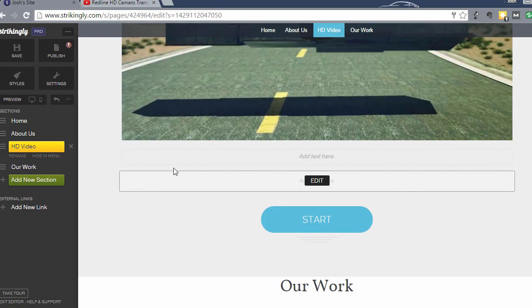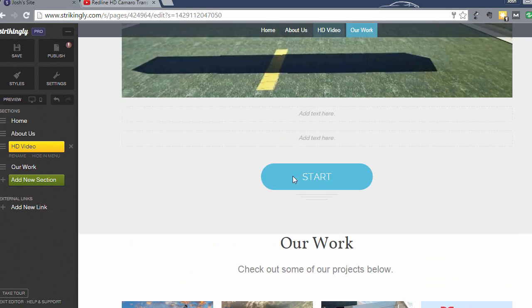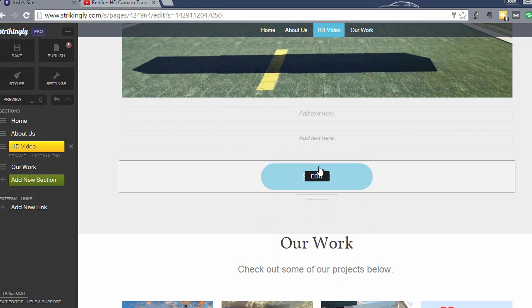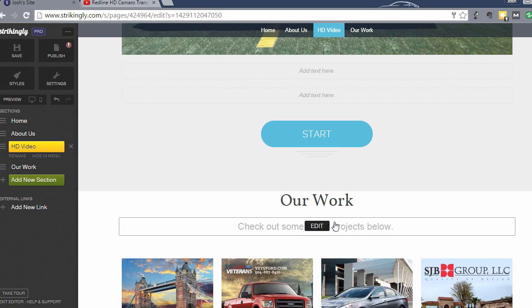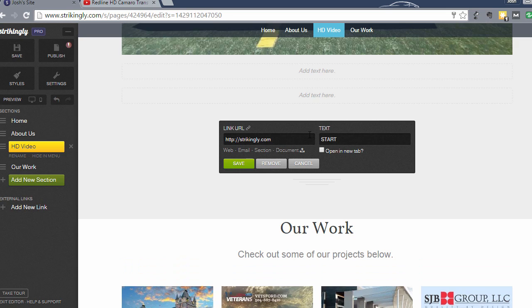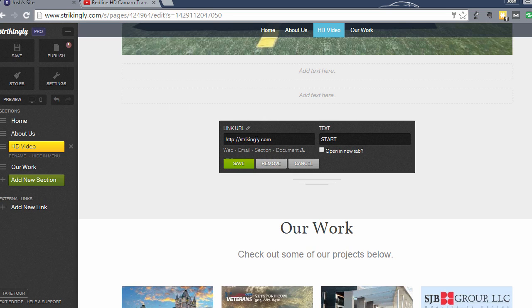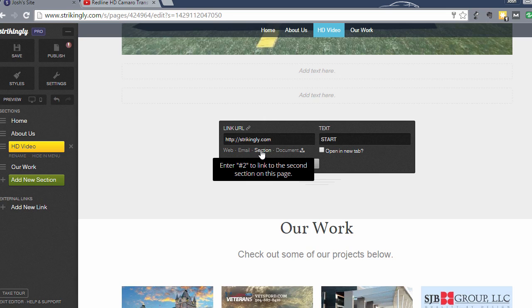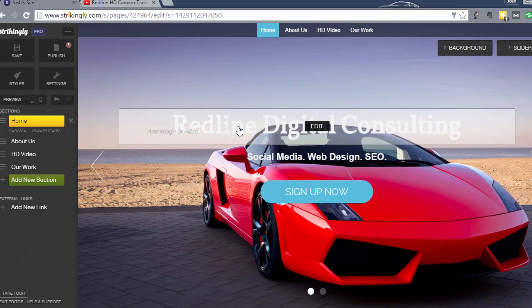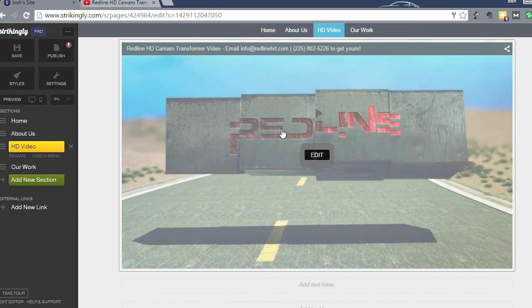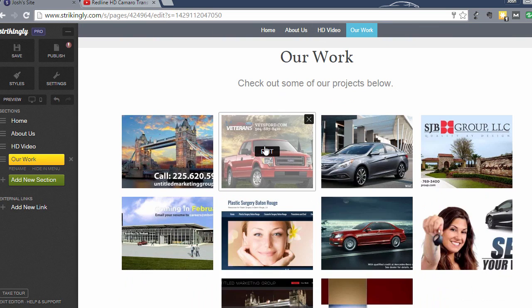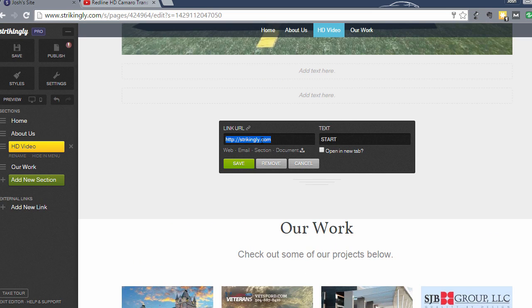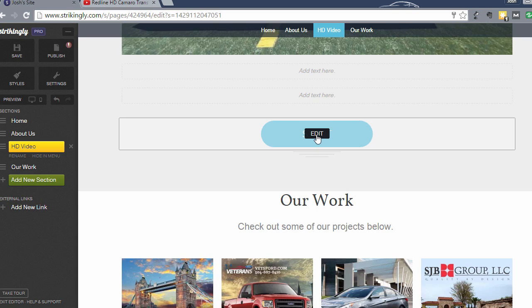What I want to do with this button is I want this button to link them down to the Our Work section. So once a customer watches this video, I want the button to link them down to where they move into the next section of the website. You click Edit. Under the link URL, you could link this to an external site, or link to a section within your website. We have four sections: the slider, the About Us, the video block, and then the gallery. So I want it to link to section number four. All you do is type number four here and click Save.